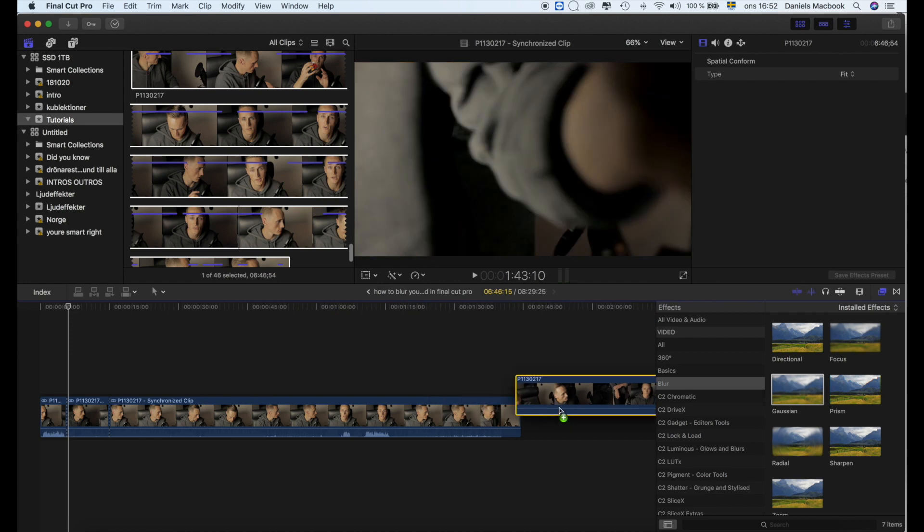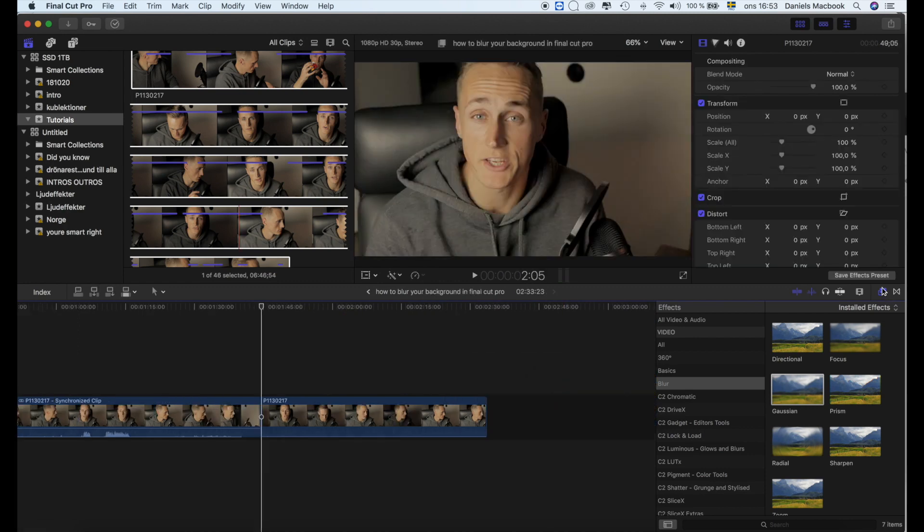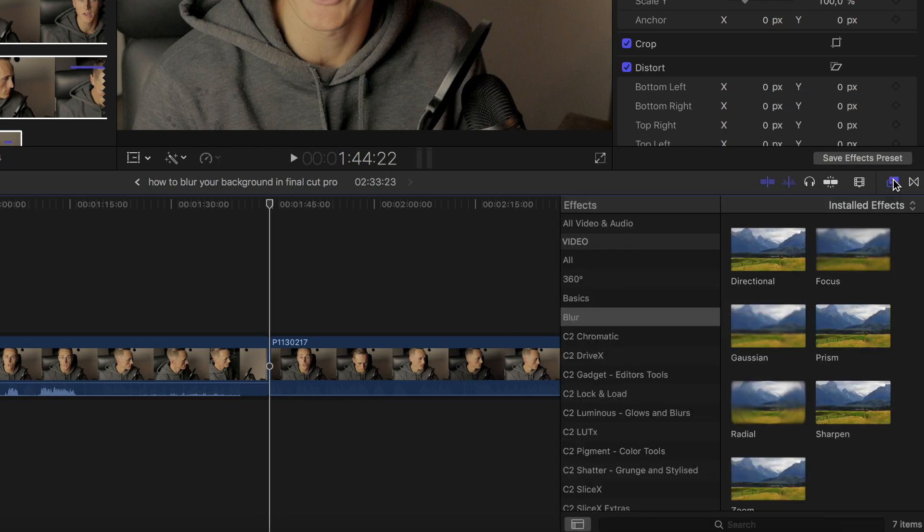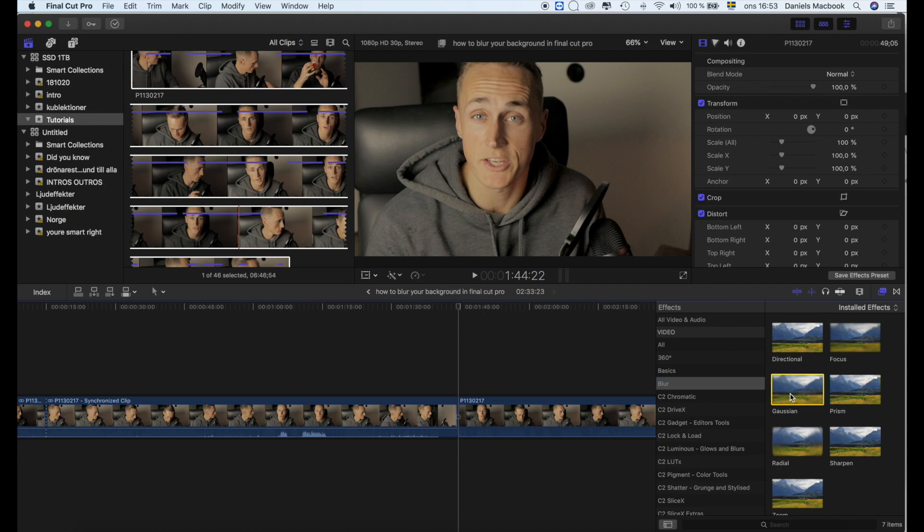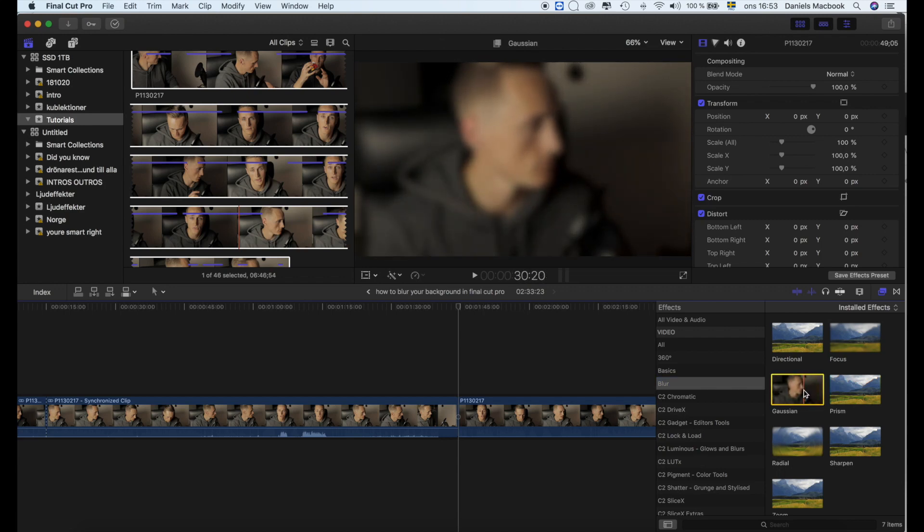I can just add a clip in here. Press over here, then scroll down your menu and press blur. For this one, I would add a Gaussian blur, so I press that one.